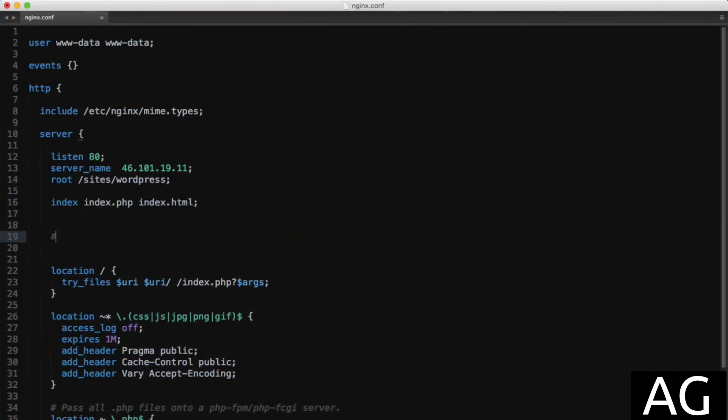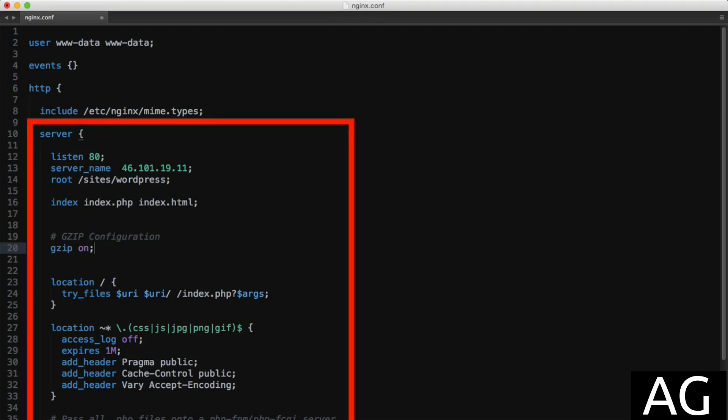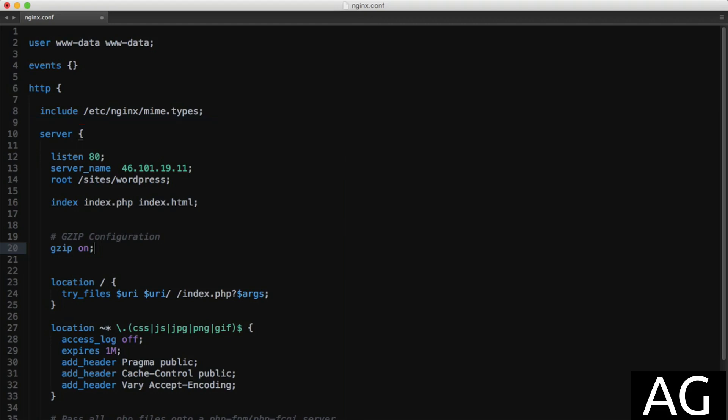In our configuration file, I'll start by setting the gzip directive to on. I'm doing this in the server context, meaning every request to this server block will inherit this, unless explicitly overwritten of course.